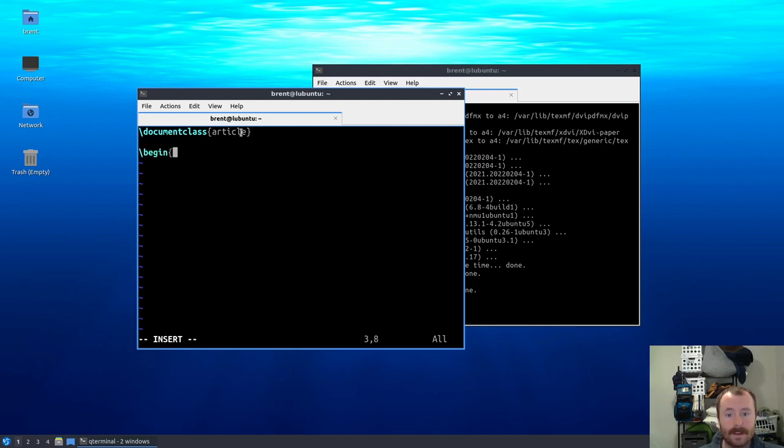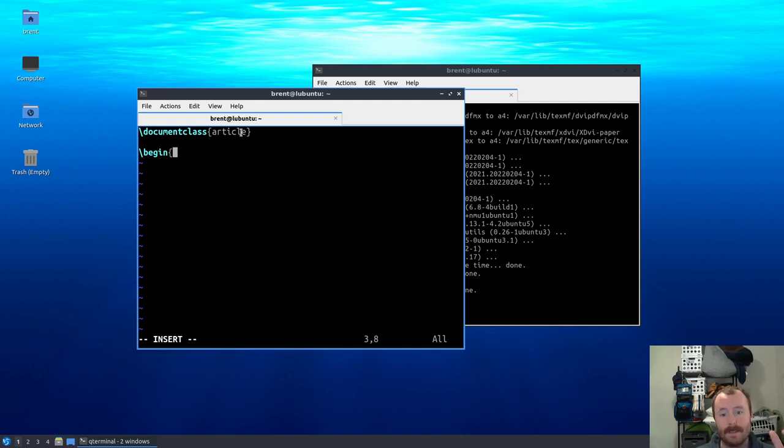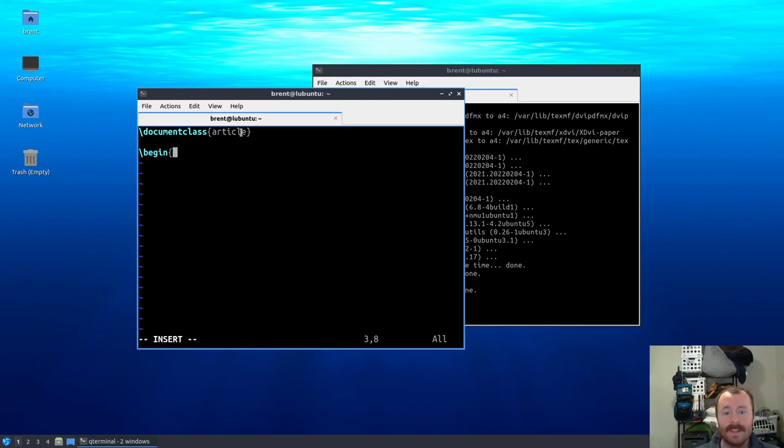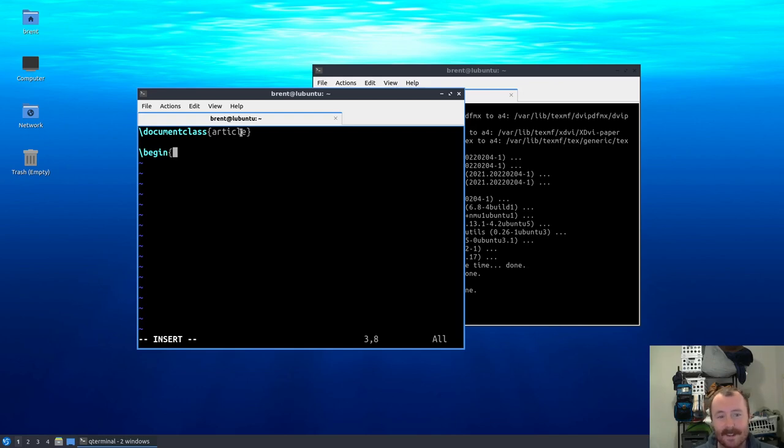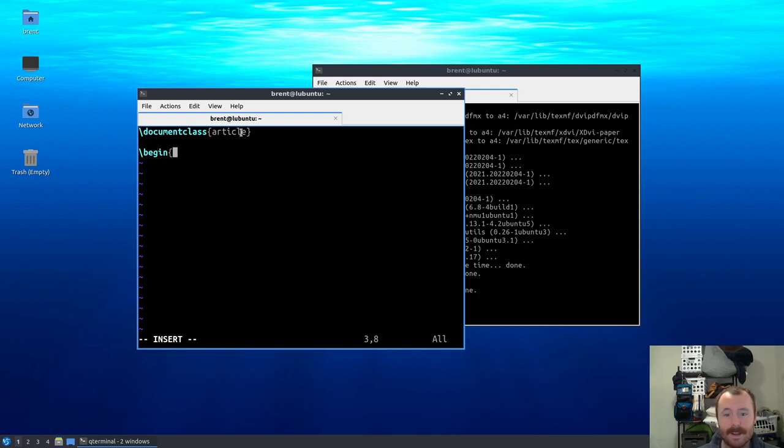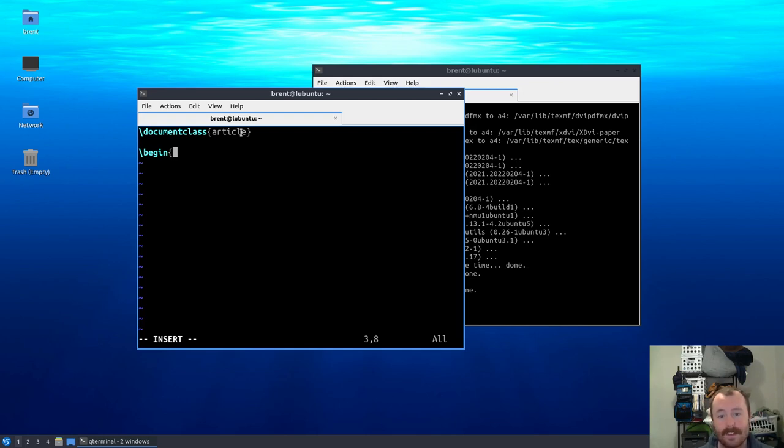Now with that defined, we actually can't just start writing our document quite yet. We also have to actually begin the document itself. Another common pattern you'll see in later videos are these matching pairs of begin and end blocks. In fact, I'm going to have another video where we set up Emacs. Of course, if you've seen any other videos on my channel you should have been wondering when Emacs would come into this. But in the next video we'll set up Emacs for working with LaTeX.